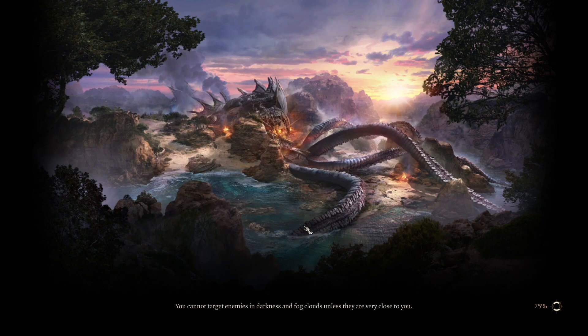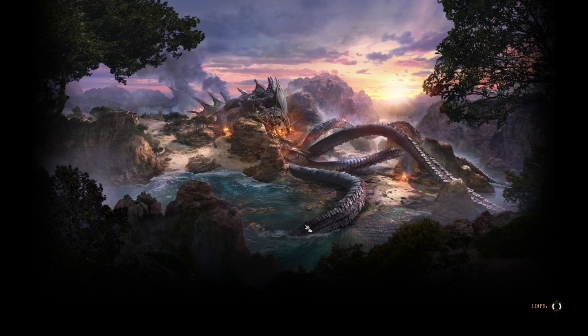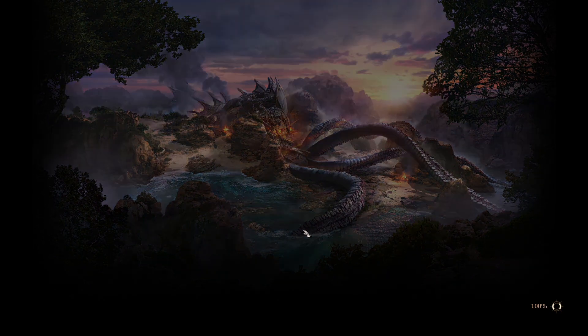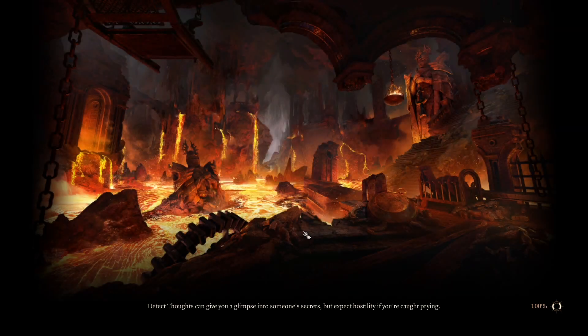I recommend loading a game that is either before the final hit on the netherbrain or I've also experienced success with the final dialogue before the netherbrain disappears. So the choice to dominate or become the absolute or kill the netherbrain.